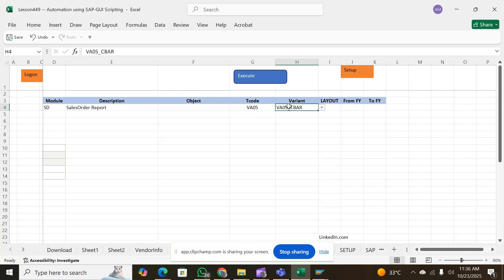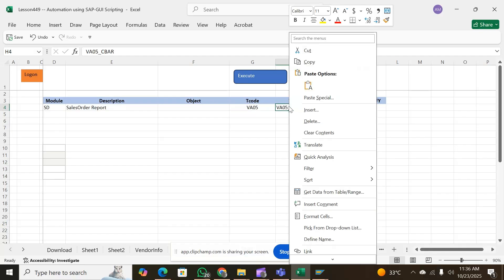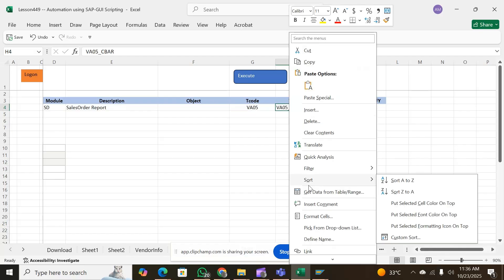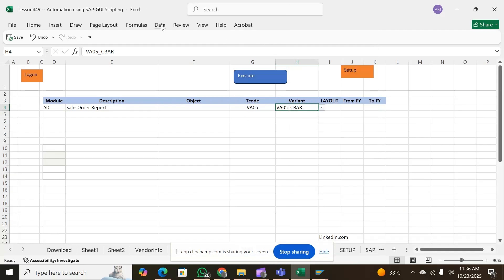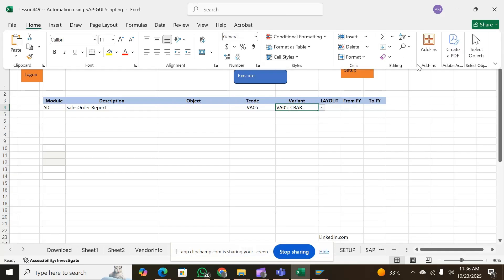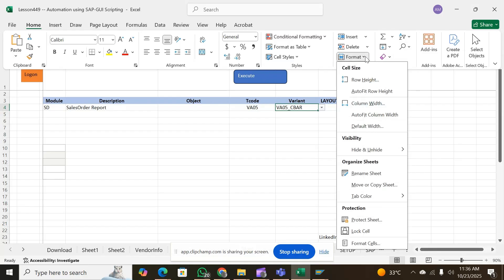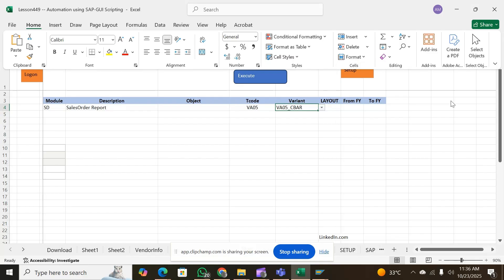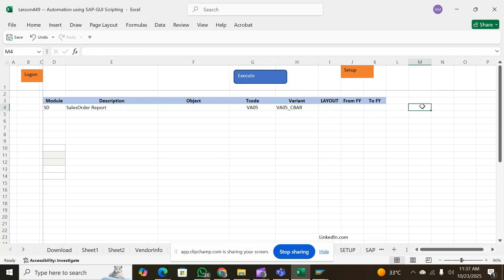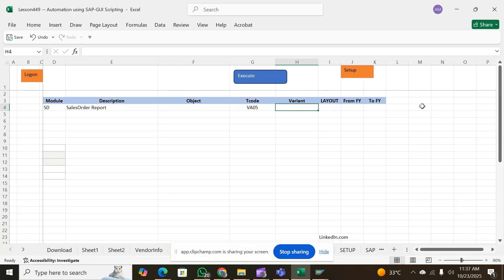For example, let me clear this cell for you and see. I'll clear this so that you have no variant in the beginning.